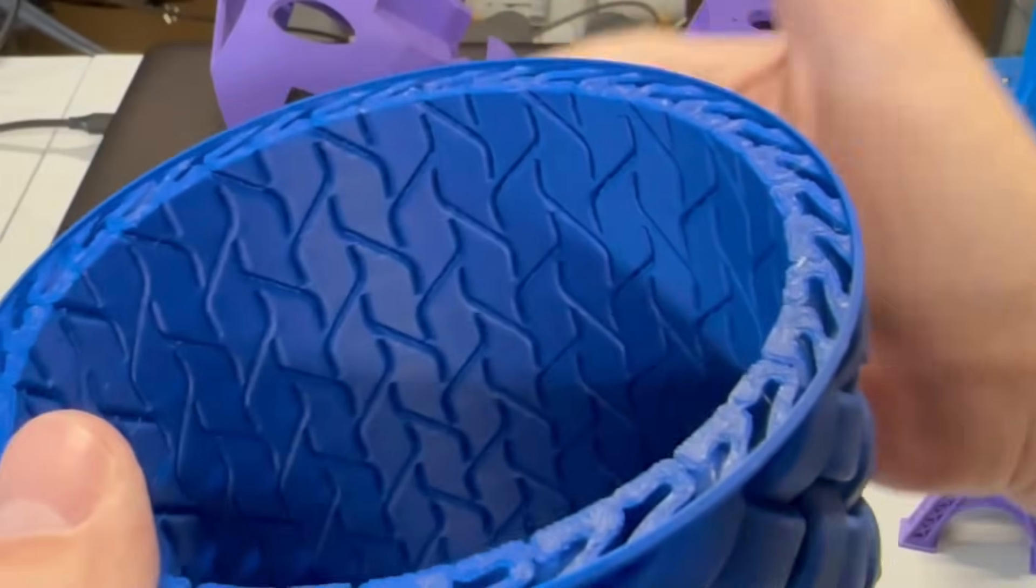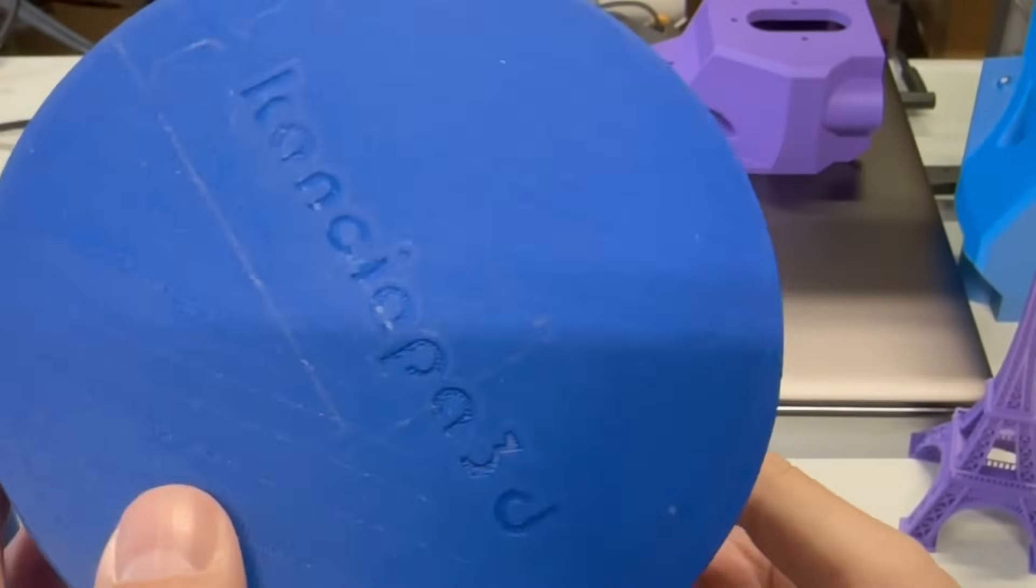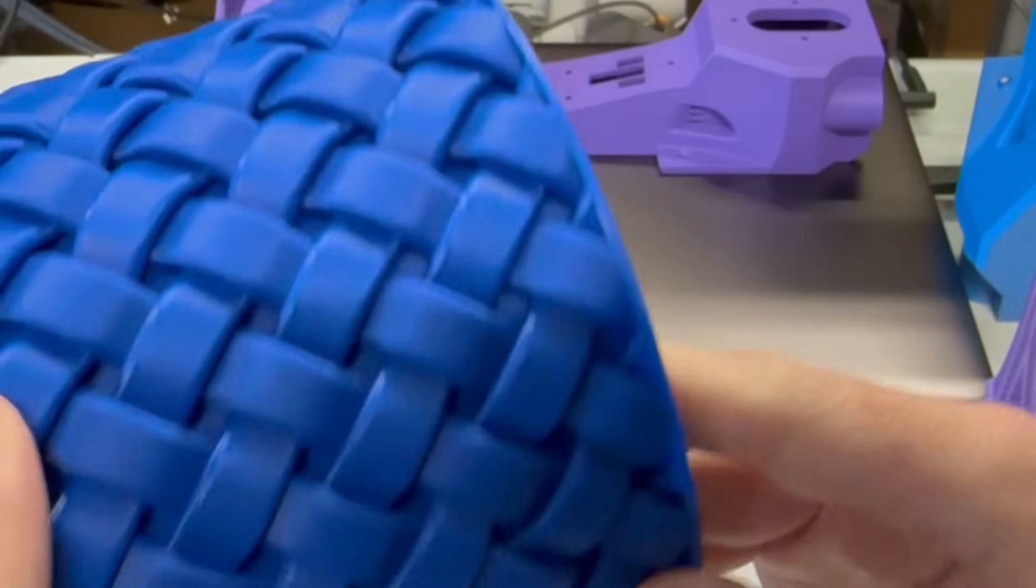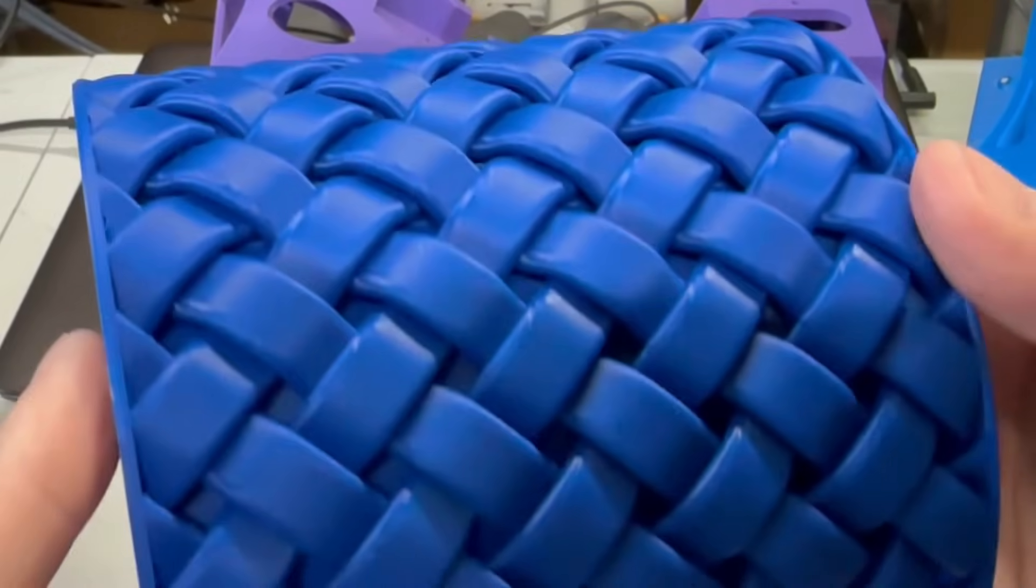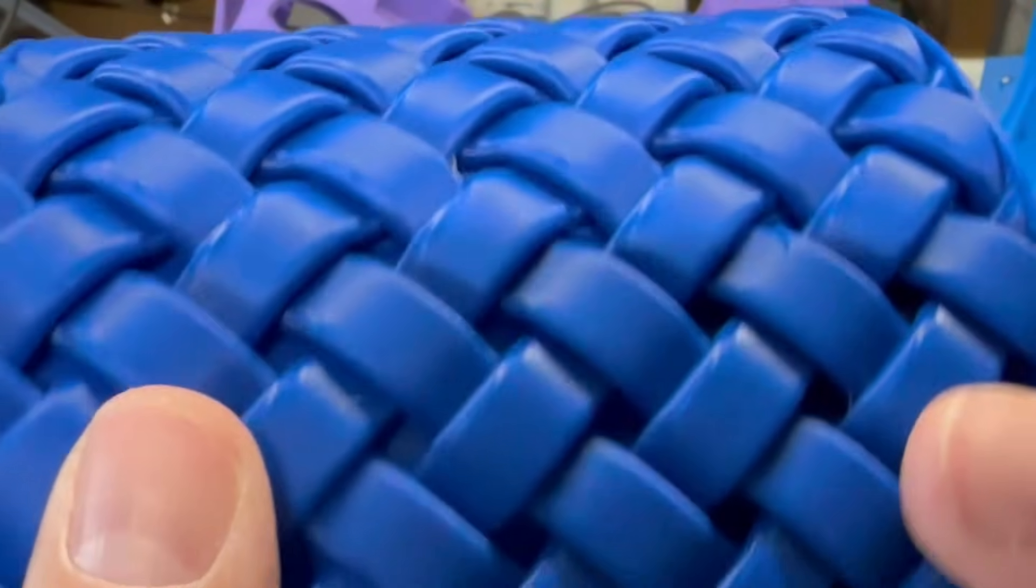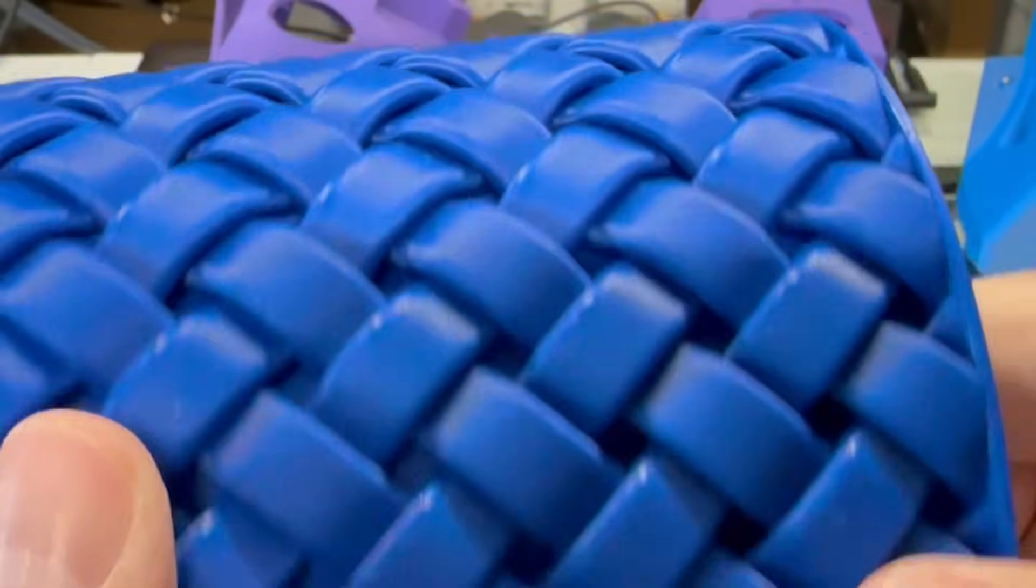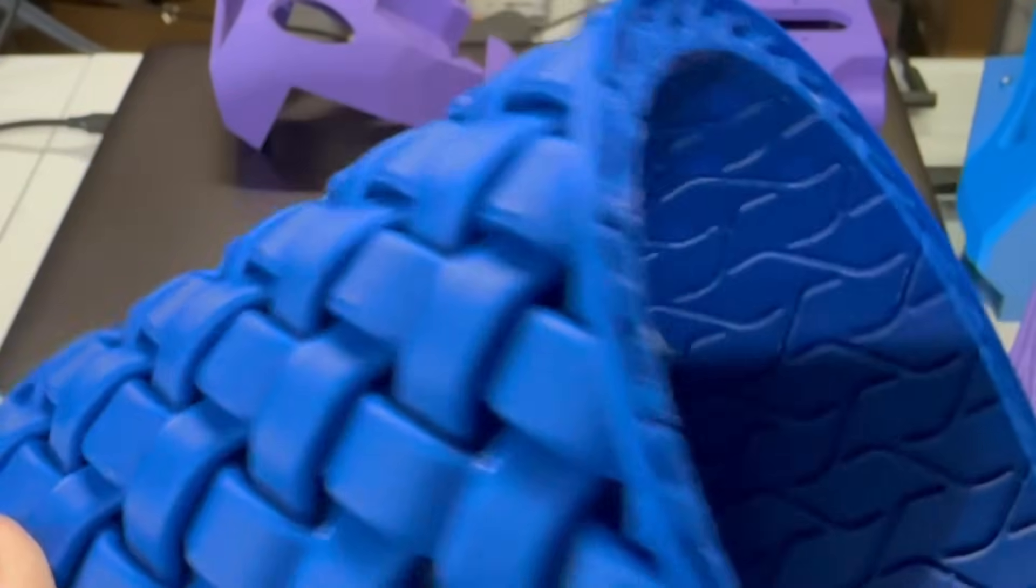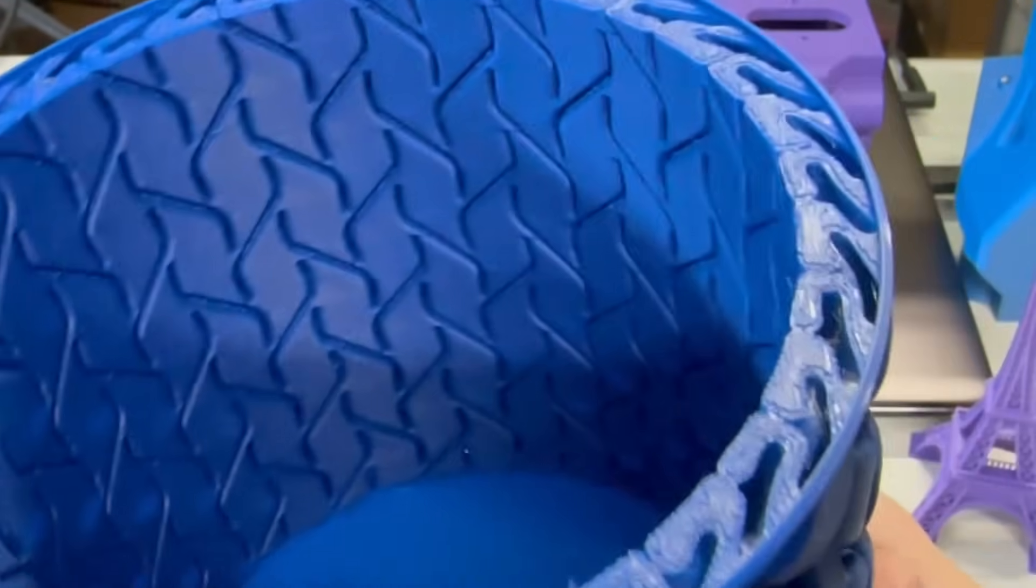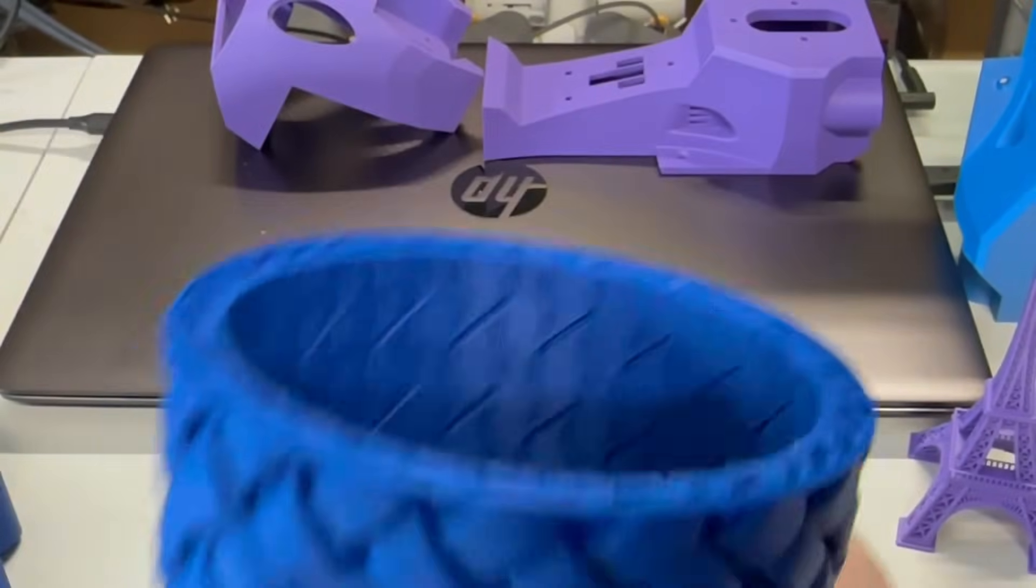Now this is the same exact print just done with two walls to add some rigidity to it. And everything came out really nice. Actually, I think it came out better for this one. For some reason, there's a lot less stringing happening here. And look how nice and smooth all this is. It is amazing. Inside looks just as nice. And again, this added a little bit more rigidity by doing the two walls.